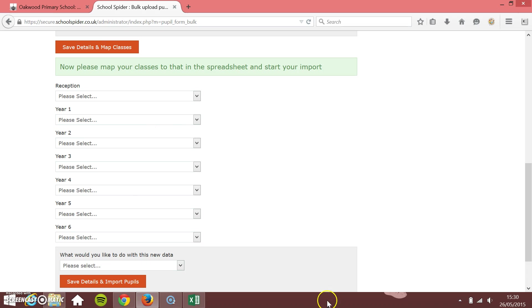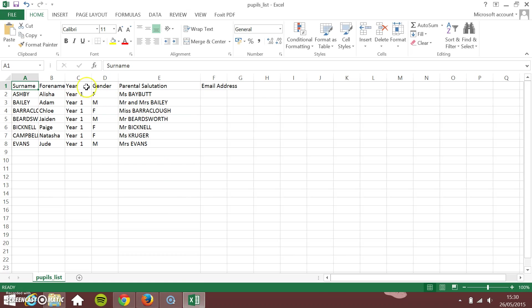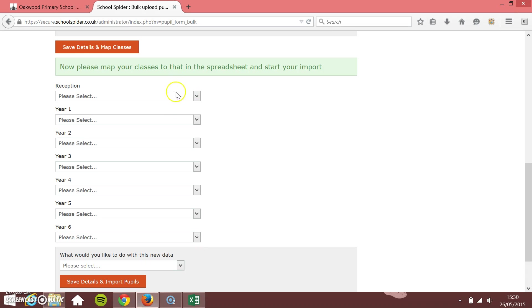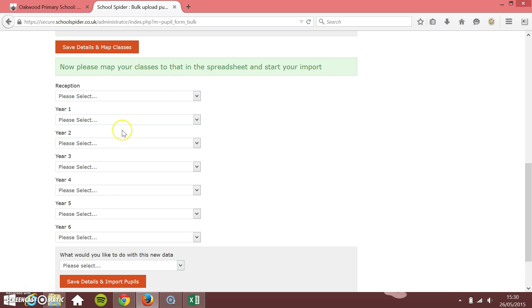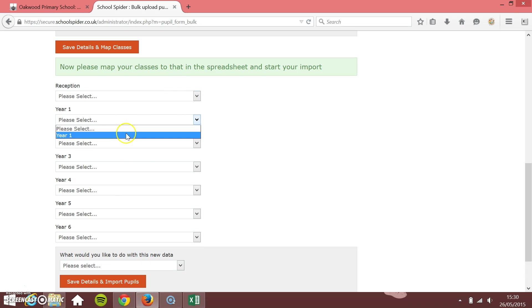Now that we've saved all that, we just need to map what class to which class in the spreadsheet. In our spreadsheet, we've only got year one pupils, but when you do it, it's going to be all of the different classes. I'm just going to map year one to be year one, but if you have all these different classes within your export, they'll all show up there as well.